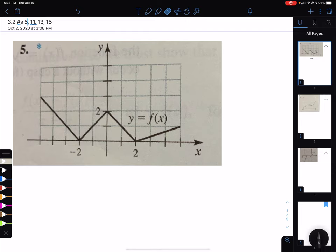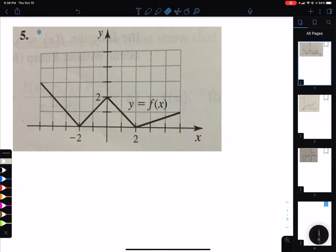This is the section where, from a graph, you need to be able to draw the derivative. And you need to know that a derivative does not exist in three situations. The first is where you have a discontinuity — either a hole, a jump, or an infinite discontinuity.